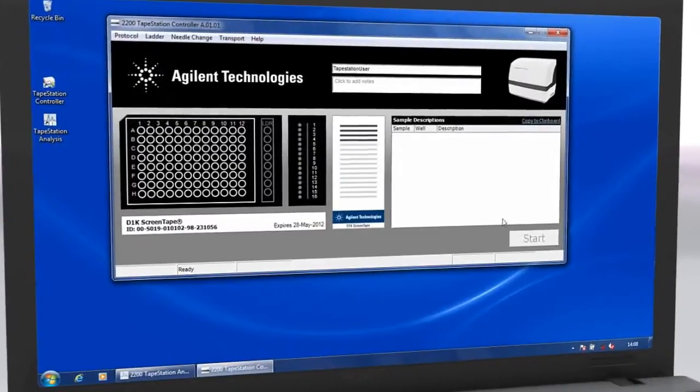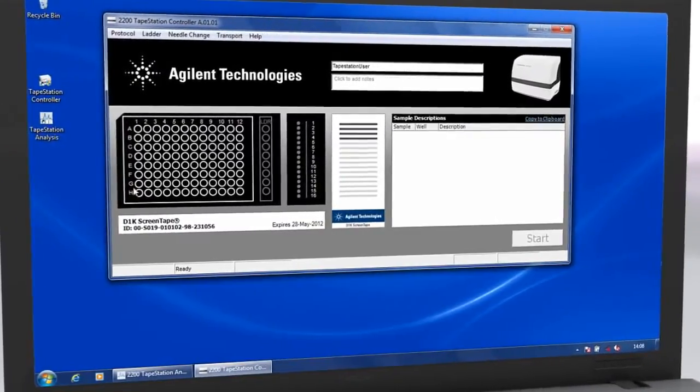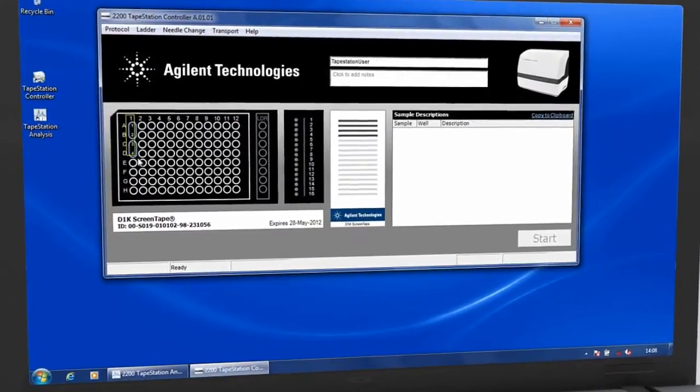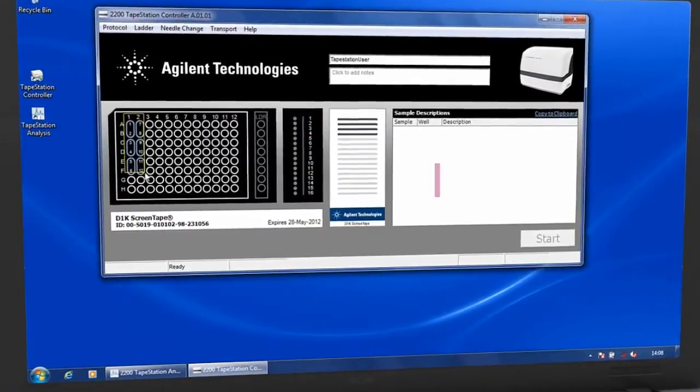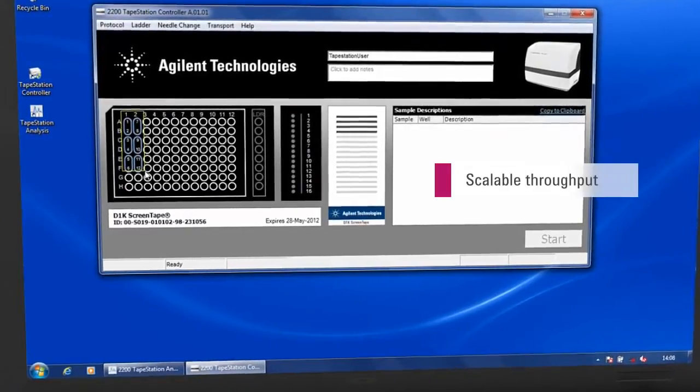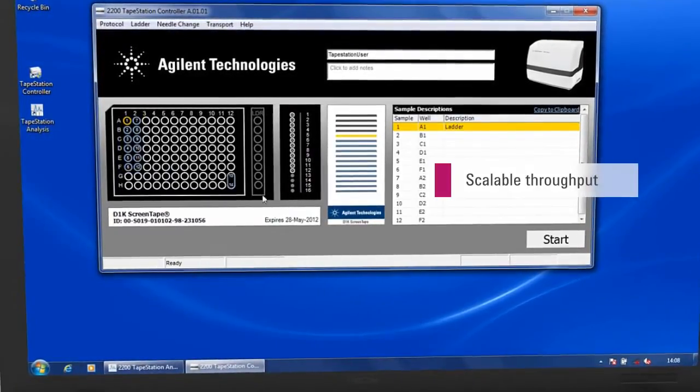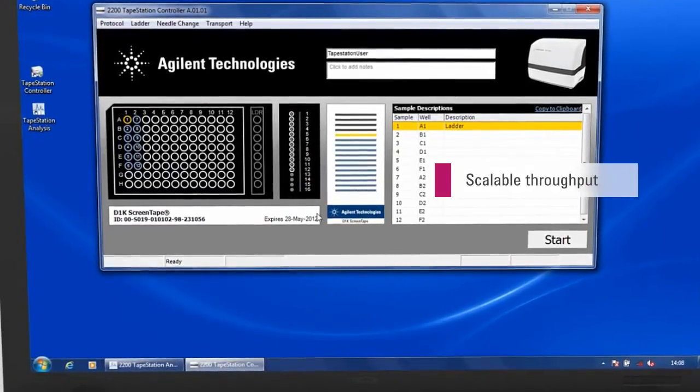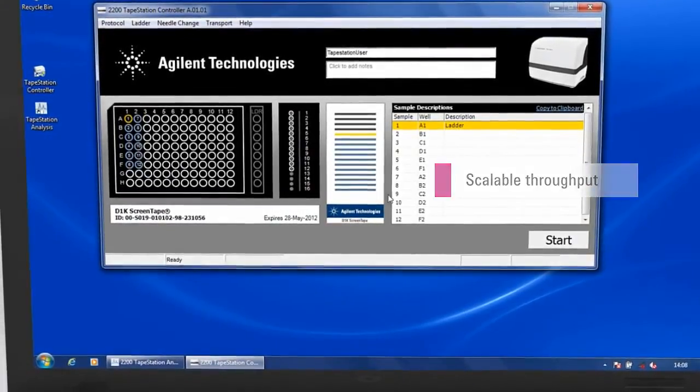Unused lanes in partially used screen tape are recognized automatically by the Agilent 2200 tape station software and can be used at a later point in time.